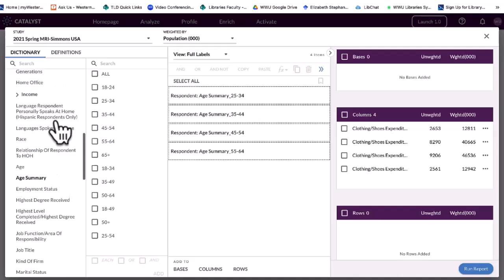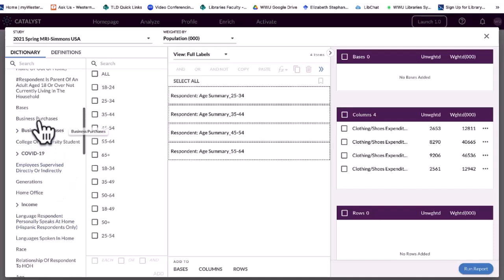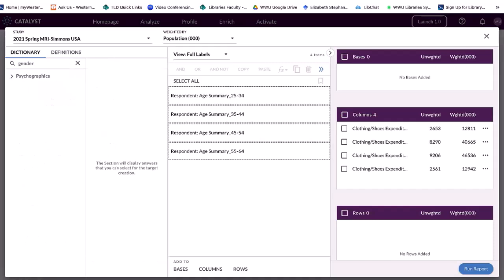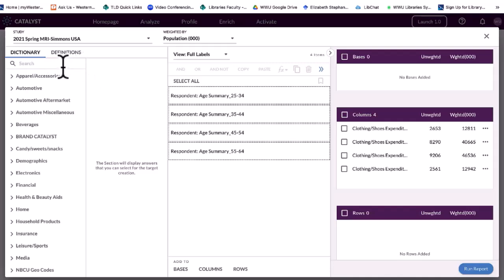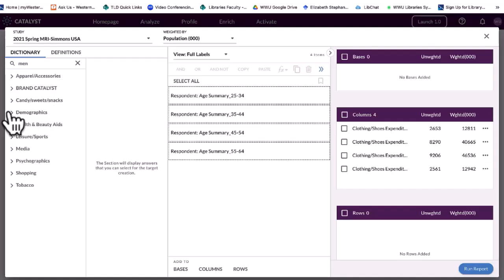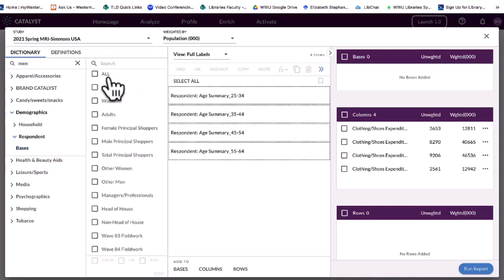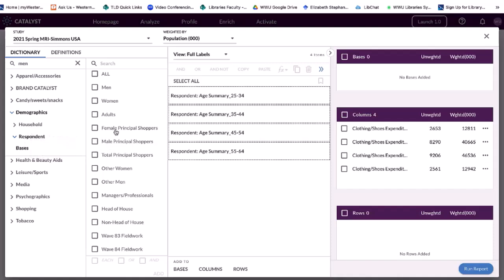Now I want to look at gender — men and women. You'll see I'm not seeing gender listed directly. If I search for gender, it shows psychographics, which is people's attitudes — that's not what I want. If I search for men, I can see Demographics, Respondent, Bases. When you click on Base, you're going to see men, women, adults, et cetera. They put gender and a few other things under Base.